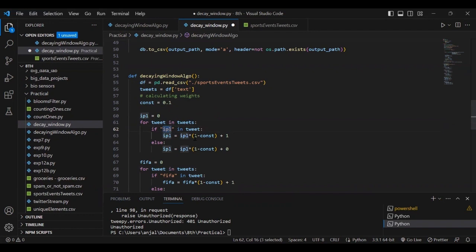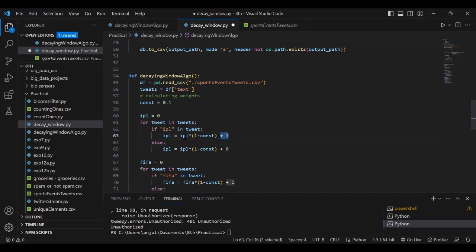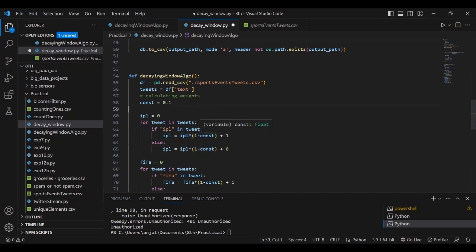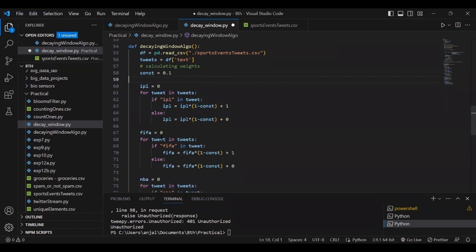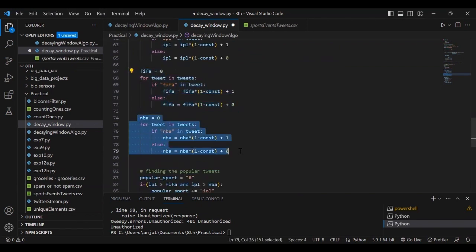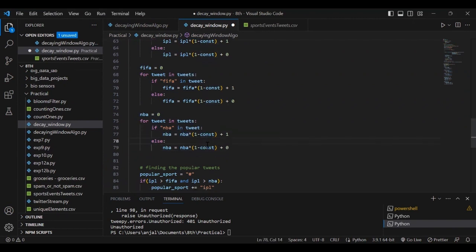Initially, the weightage is 1. Every time we get a new tweet, we multiply by (1 - constant). When we find an IPL tweet, we add 1; otherwise, add 0. But every time we multiply by (1 - constant) because the value decays as time passes. We do the same for FIFA and NBA. This is how decay window works: as time passes, we decrease weightage.